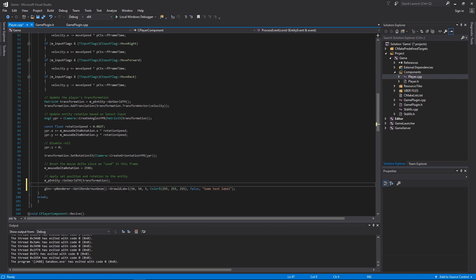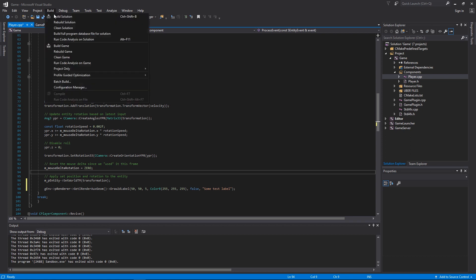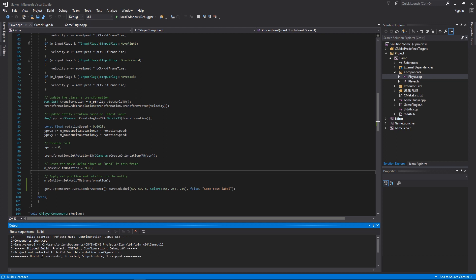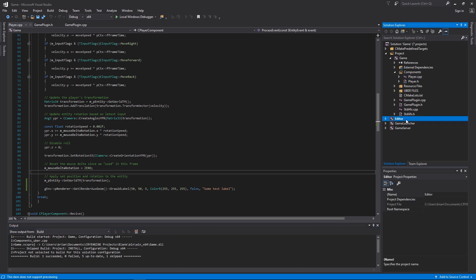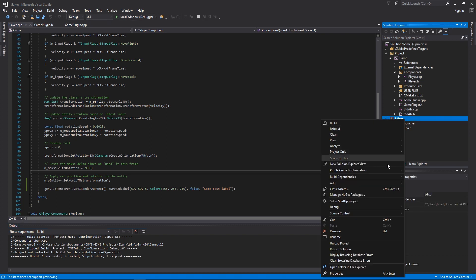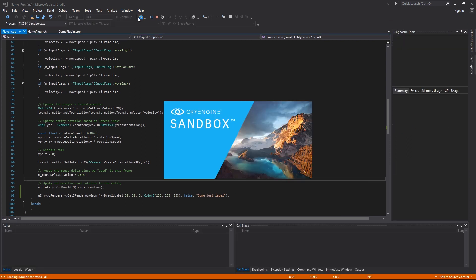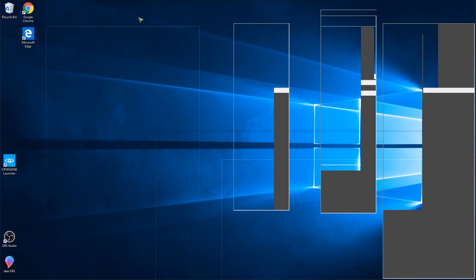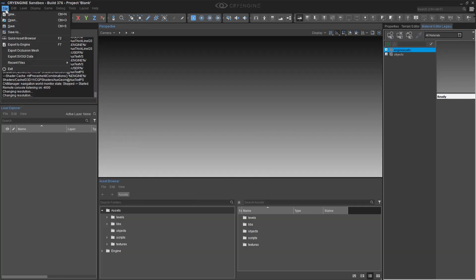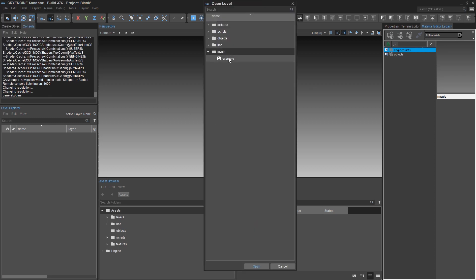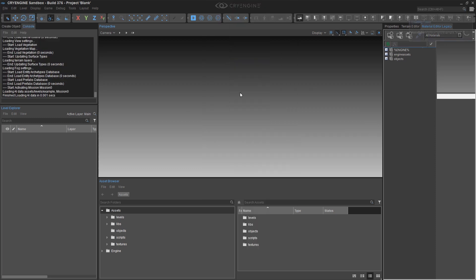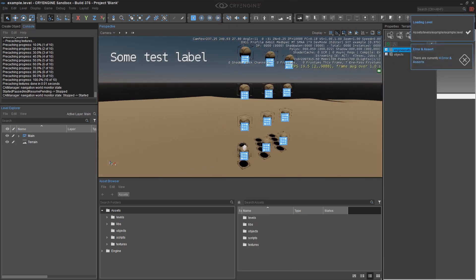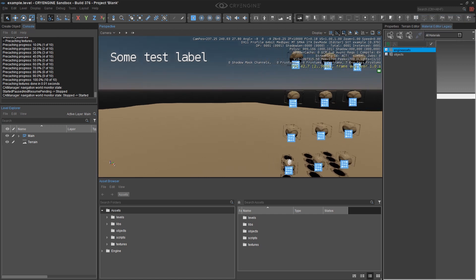Now that we have our new addition to the project we can build this project. Once the project has compiled you should see succeeded here in the output. You can now make sure that the editor is set as the startup project and launch the debugger using this local Windows debugger button. Now you see the Sandbox start. We want to open up our level and hopefully we see in the top left corner some test label.